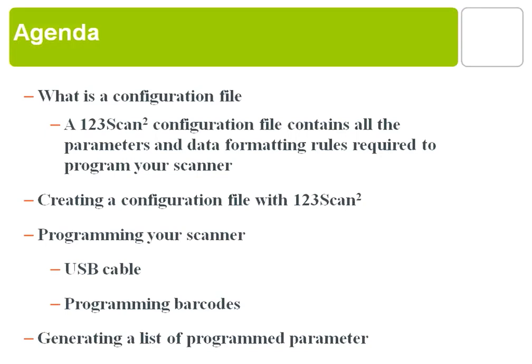This 123SCAN2 training tutorial will be covering how to create a configuration file. Topics I'll be covering in this training are what is a configuration file, creating a configuration file with 123SCAN2, programming your scanner, and generating a list of all the parameters that you program.